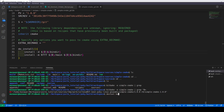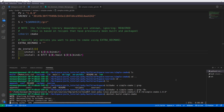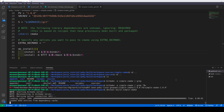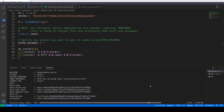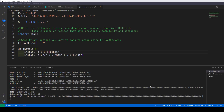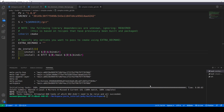Now let's go back to the terminal and run 'devtool build simple-cmake' once again. This time the build has been successful without any errors.